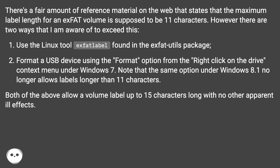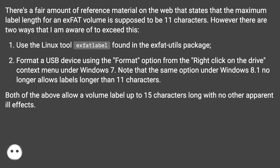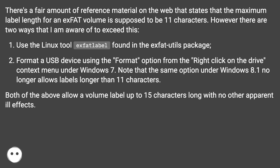Note that the same option under Windows 8.1 no longer allows labels longer than 11 characters. Both of the above methods allow a volume label up to 15 characters long with no other apparent ill effects.